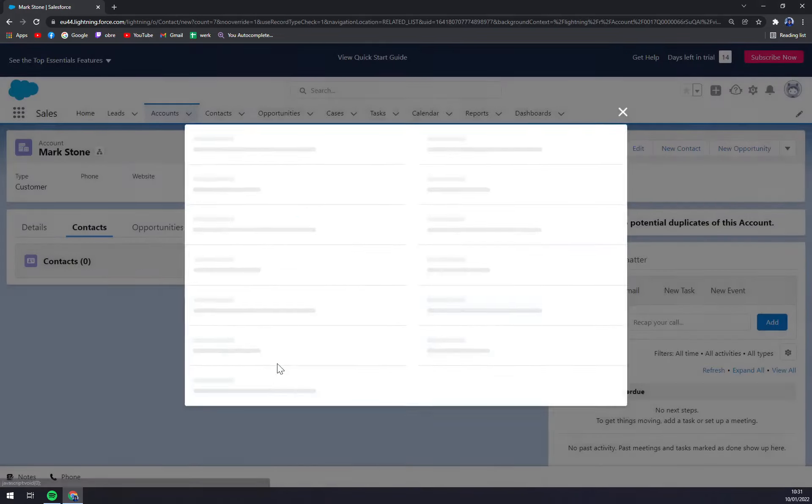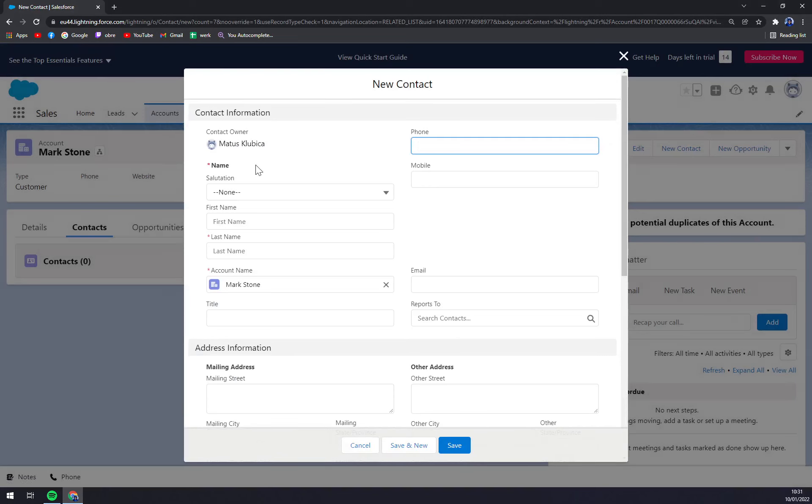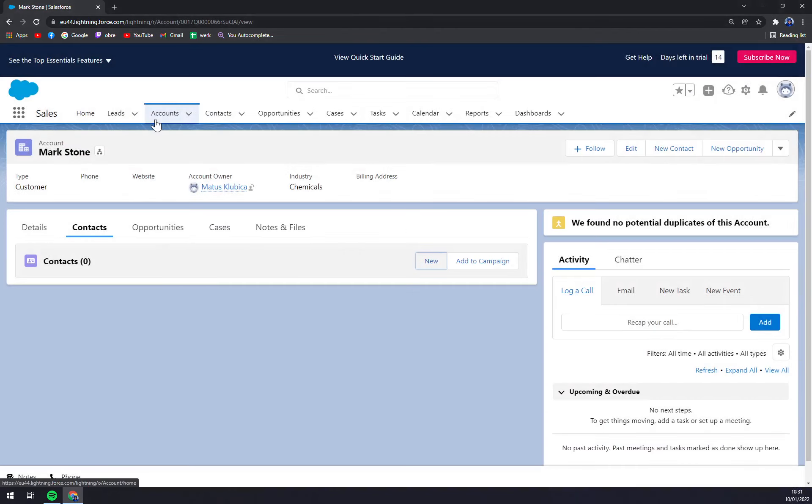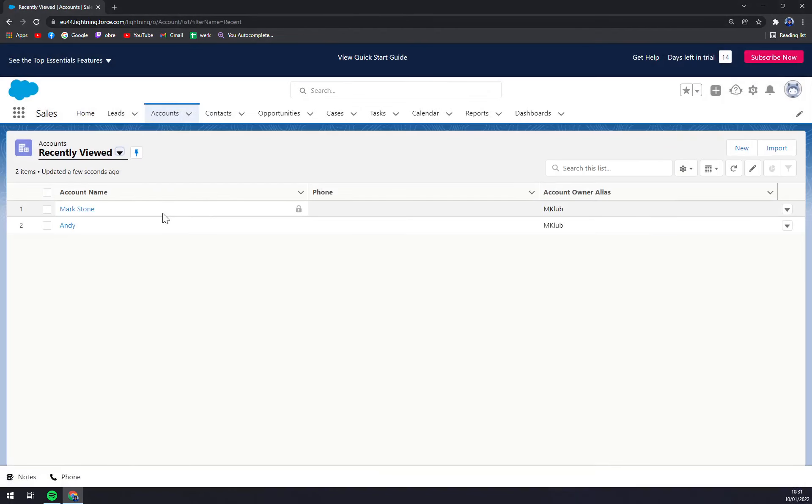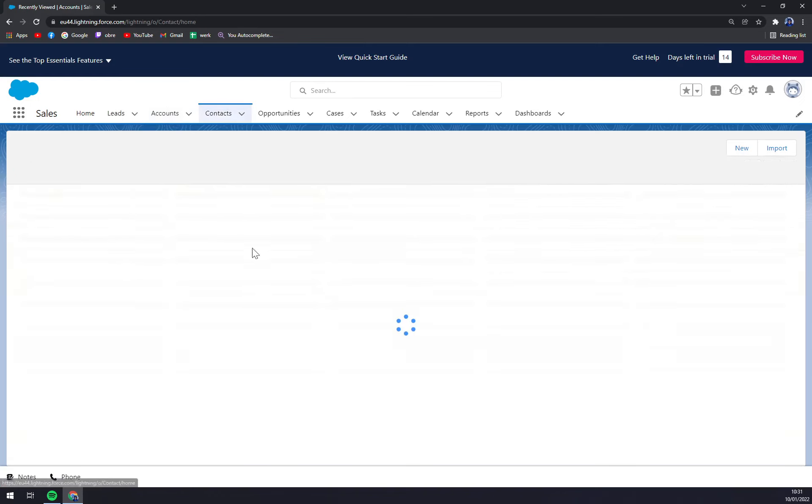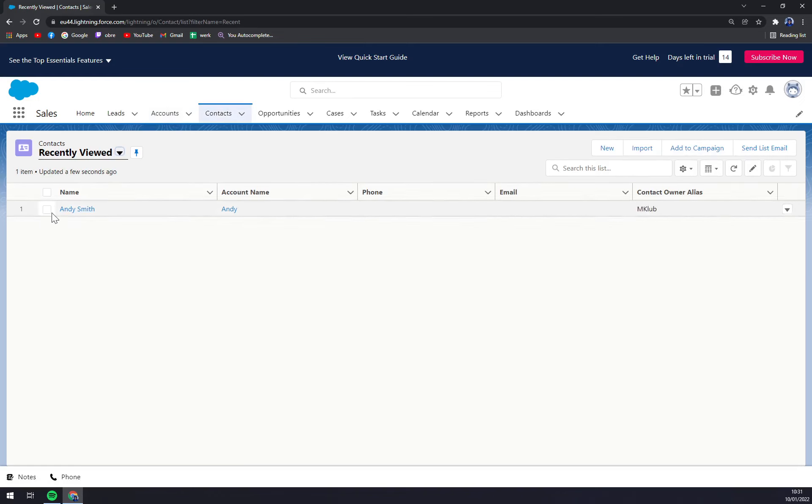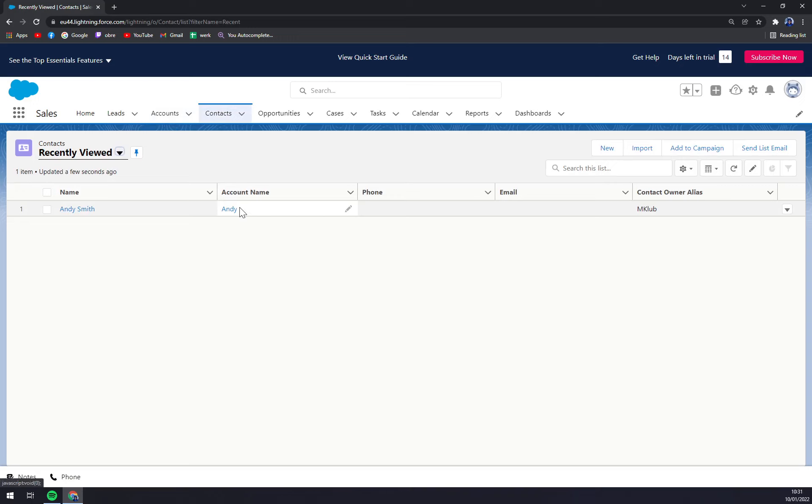add a contact to these companies. As you can see in Contact, we already have Andy Smith, account name Andy,